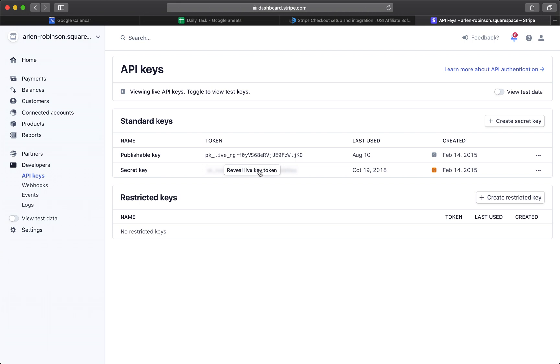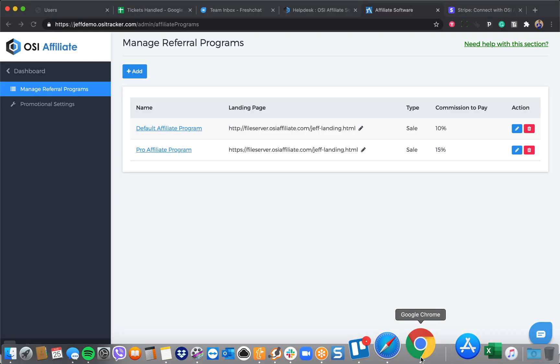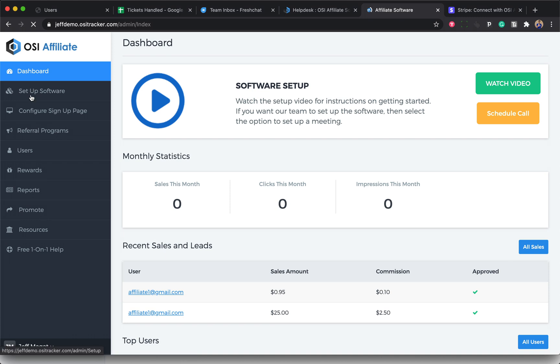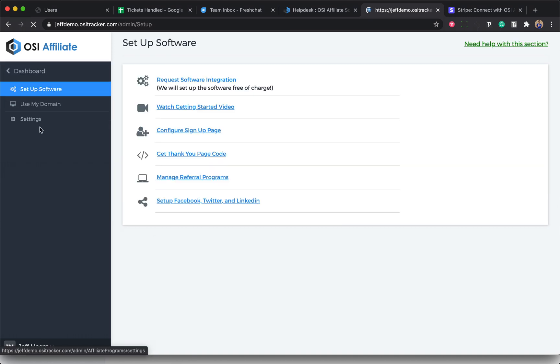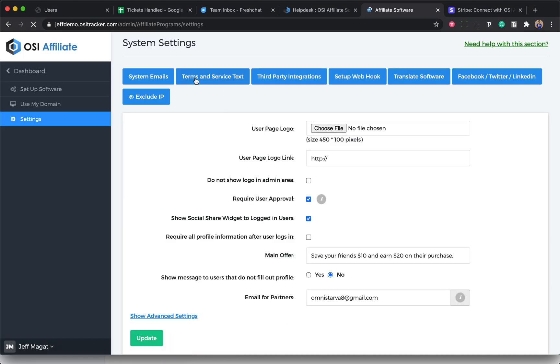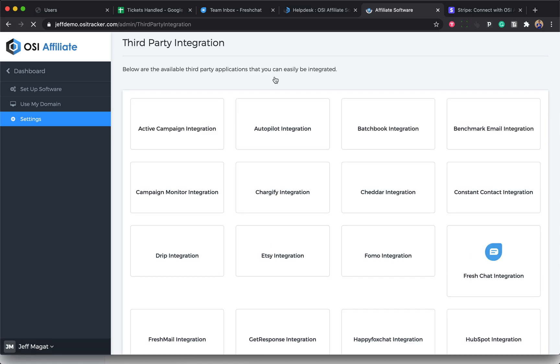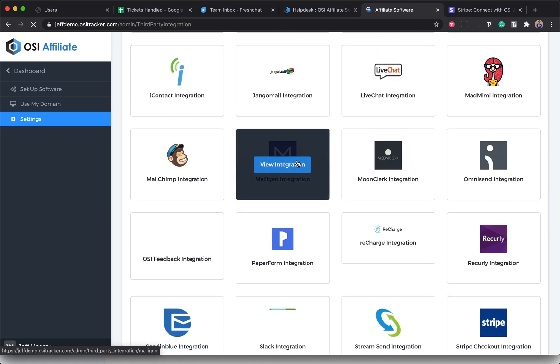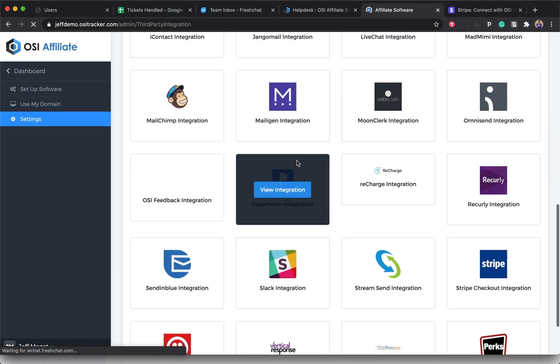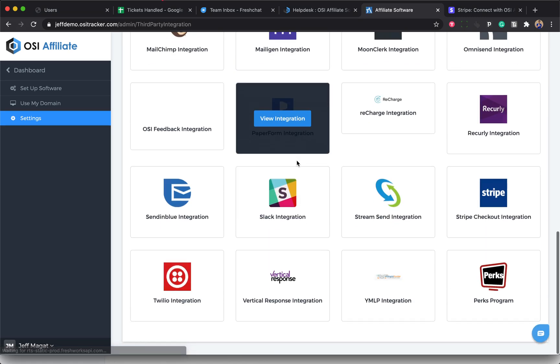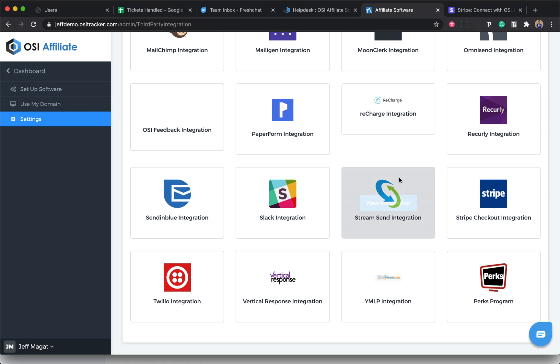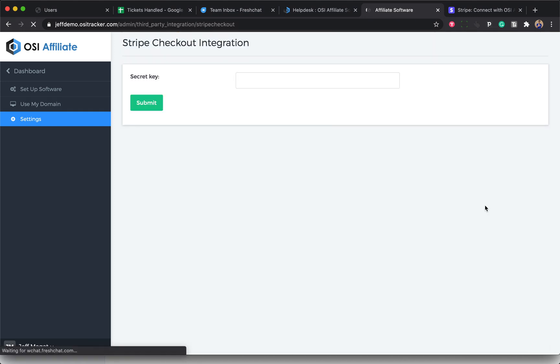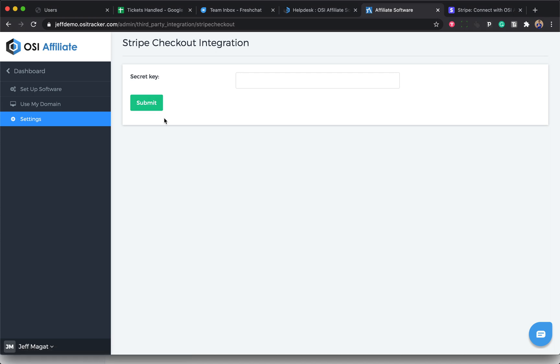Then go back to your OSI admin account, click on Dashboard, click on Setup Software, then Settings, then click on Third Party Integrations and look for Stripe. Click on View Integration, then paste the secret key here and just click on Submit.